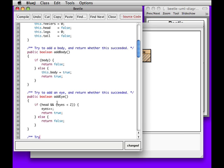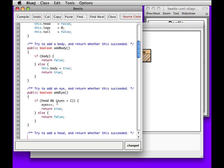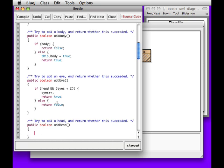What if we want to add a head? Try to add a head and return whether this succeeded. We could say public boolean addHead. Once again, we have to check. So this isn't as straightforward as I thought. What Peter has us doing is saying: if we have a body — and you can write this two ways. You can write 'not head' — that means it takes the value of head and the exclamation point does the reverse. So if we have a head, this becomes false.